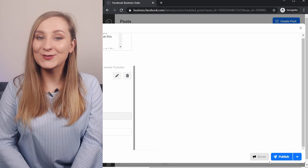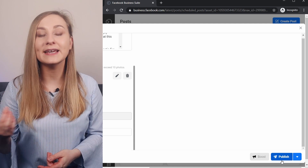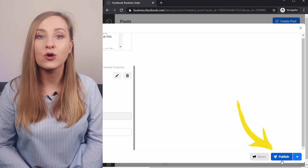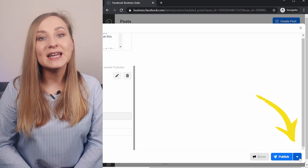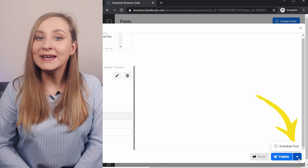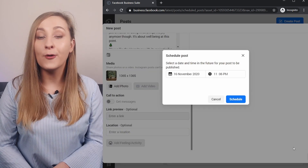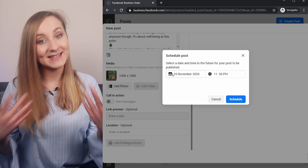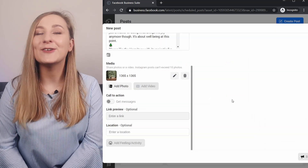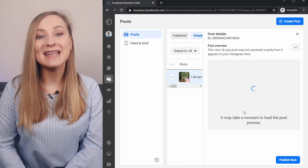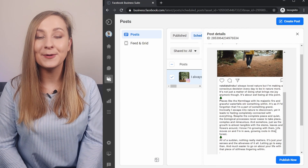Now onto the most crucial part. You can choose to post straight away by clicking on the button in the bottom right corner, or schedule it for later. To do so, click on the arrow right next to the post button and click on the only available option — Schedule Posts. Pick a date and time and you're all set. Your post is now scheduled and you can view it from the scheduled posts tab.